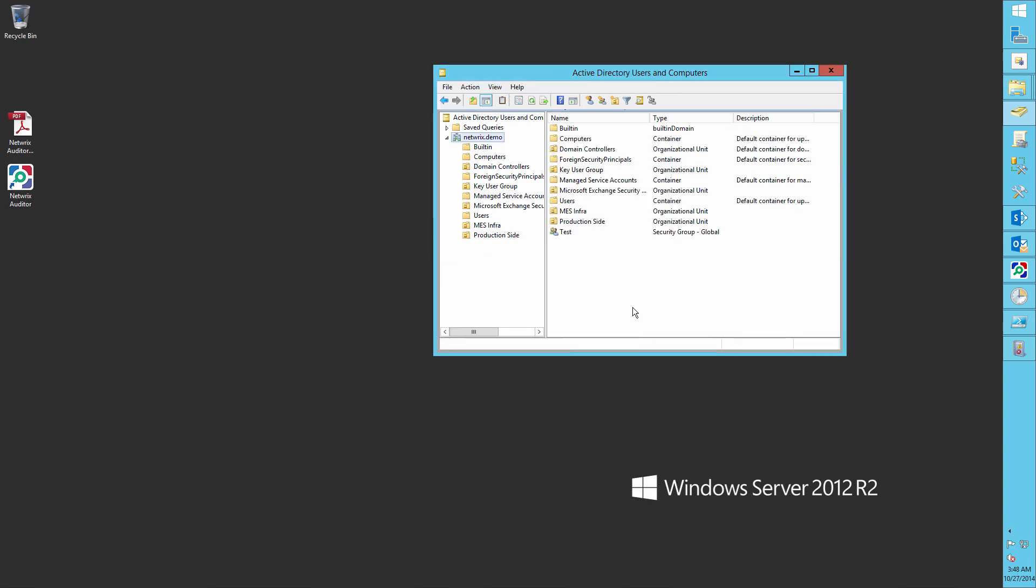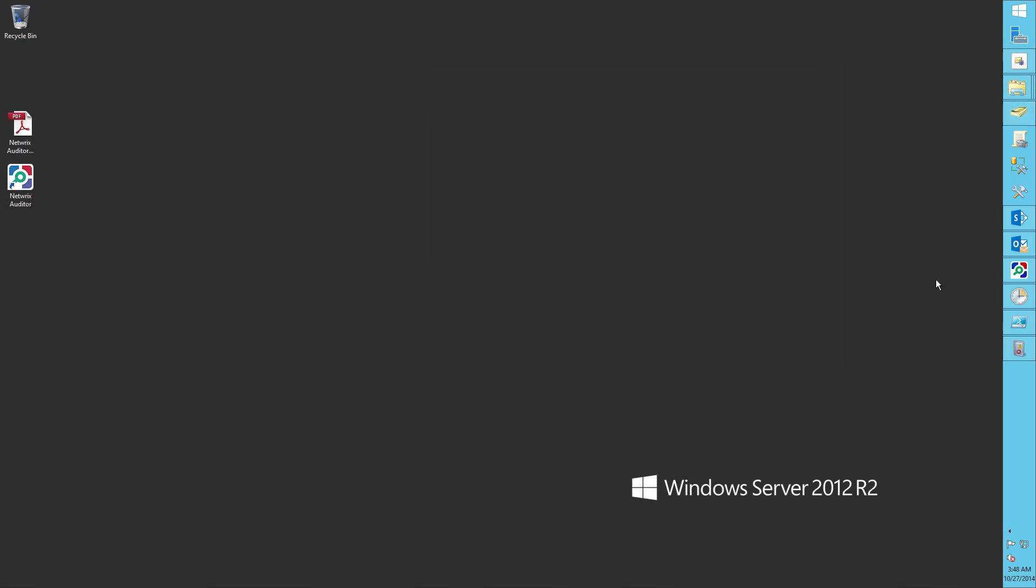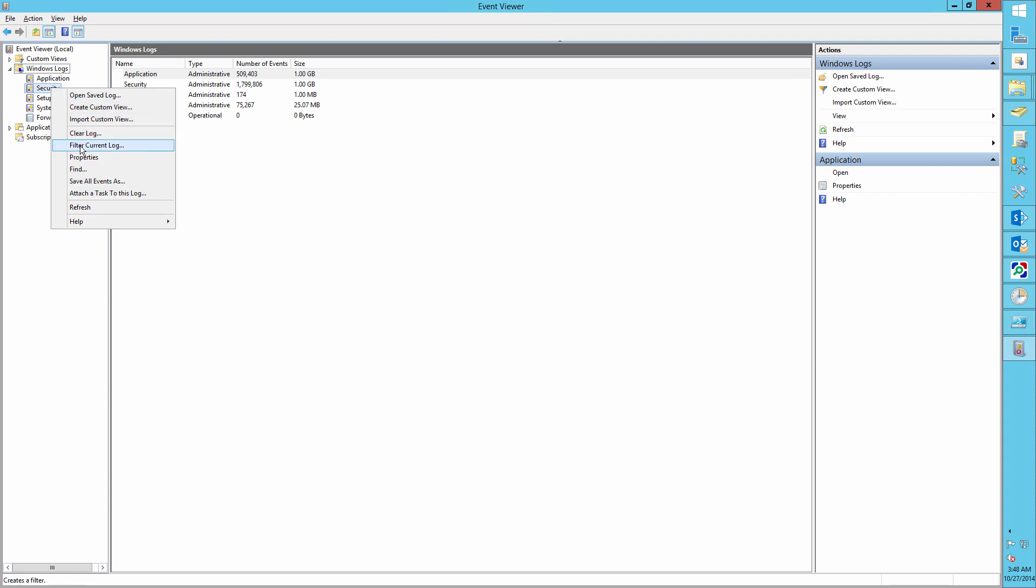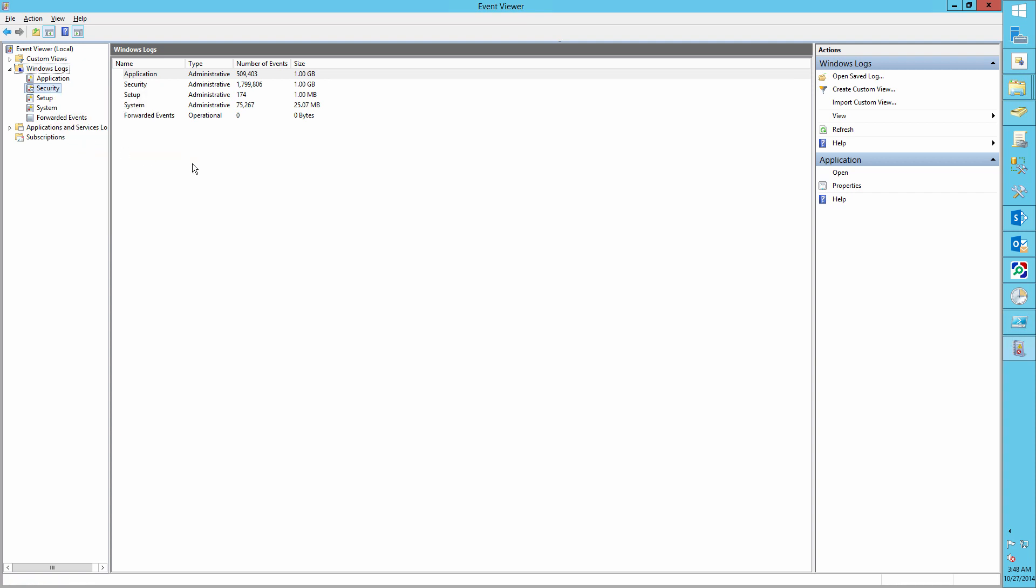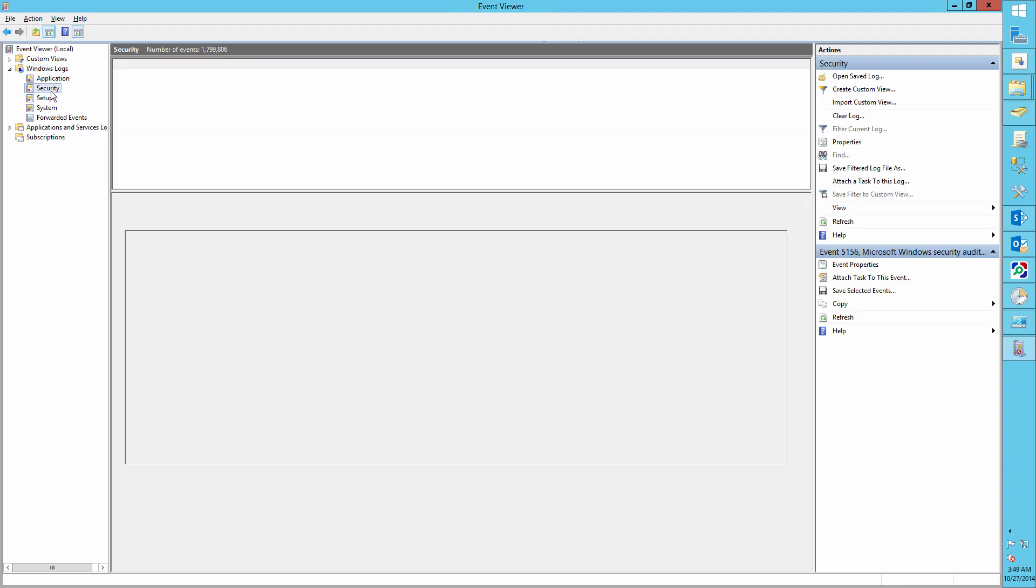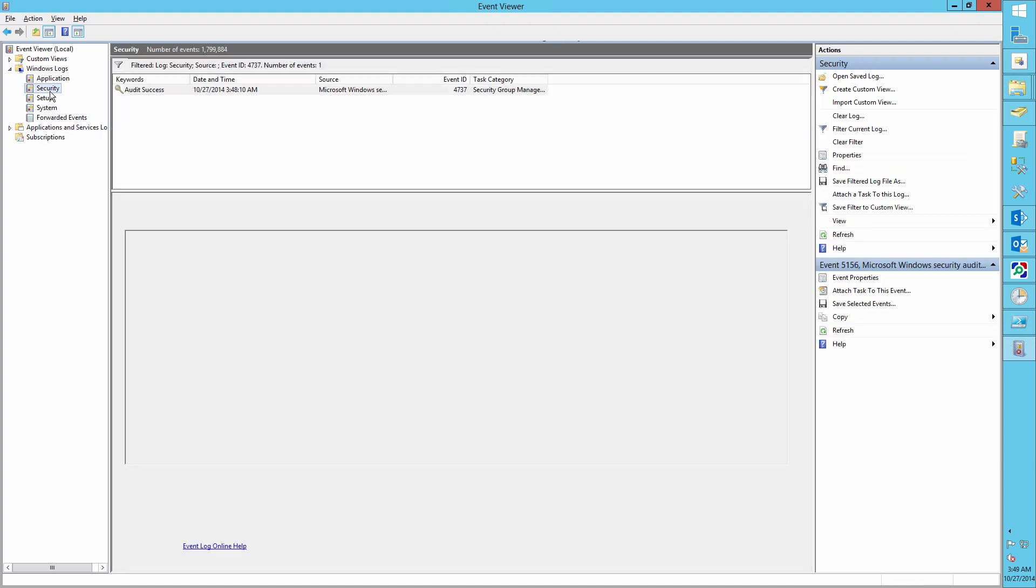So let's audit all these changes. Run the event viewer and filter the security log for event ID 4737. So here we can see that the assembly group was changed by the administrator.